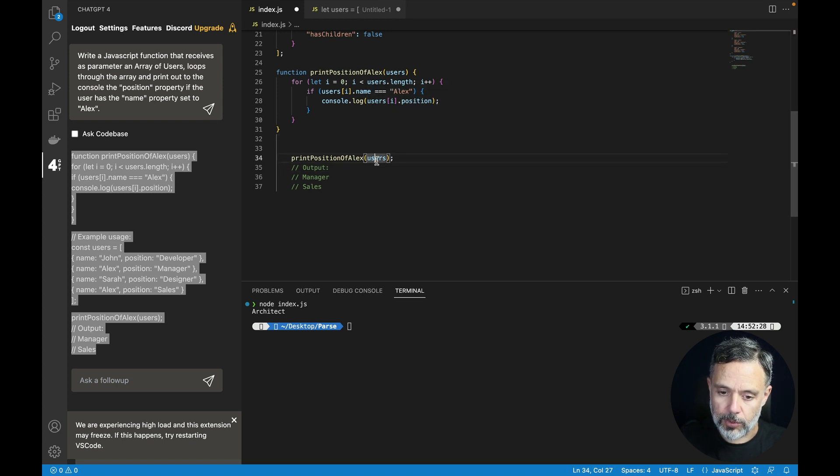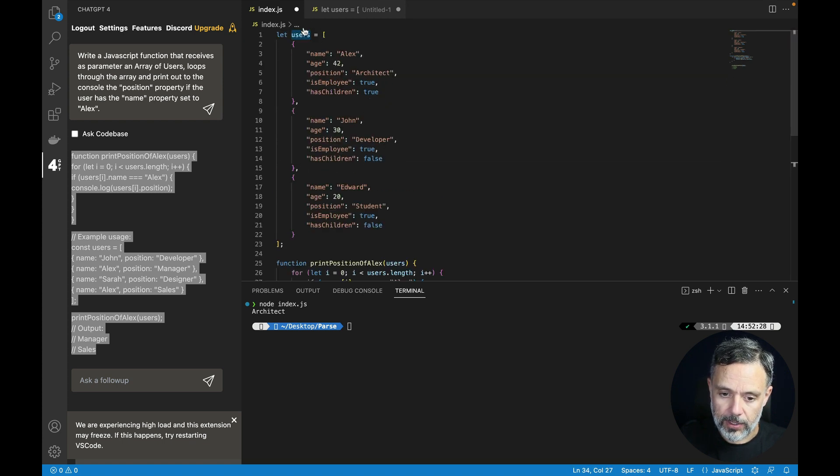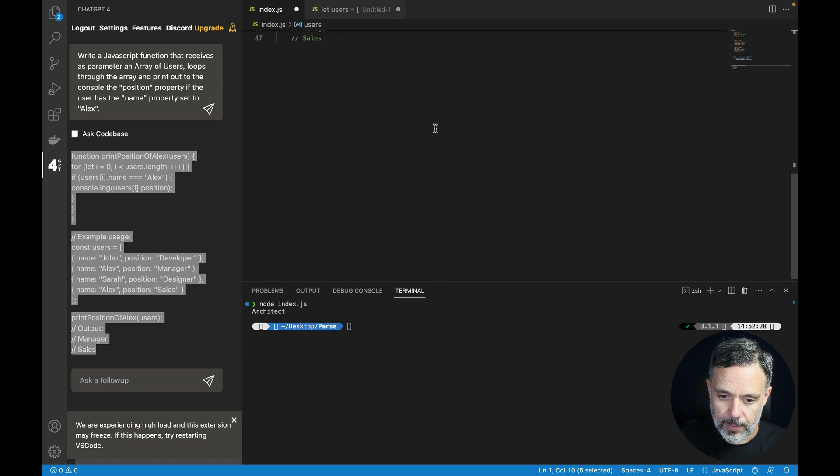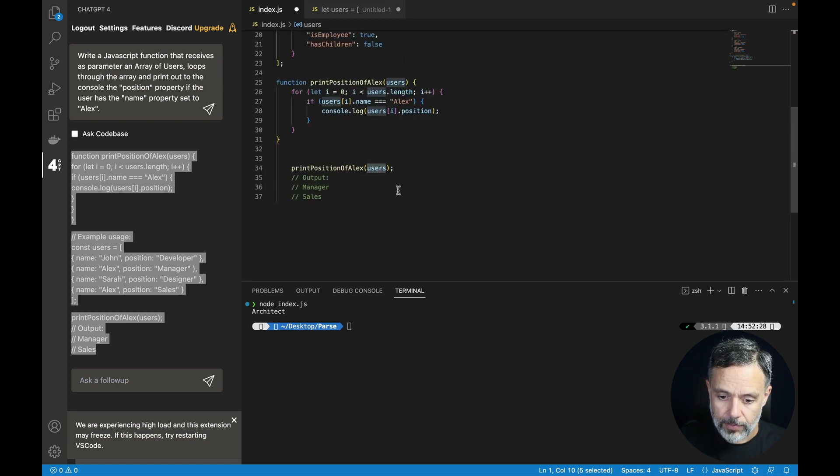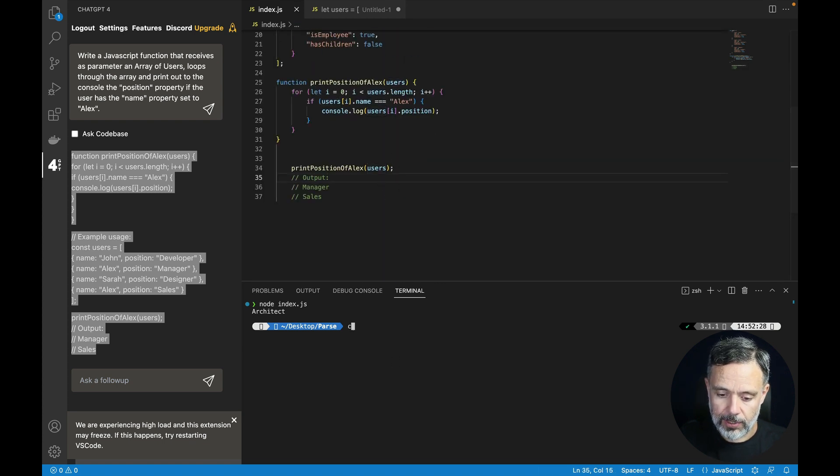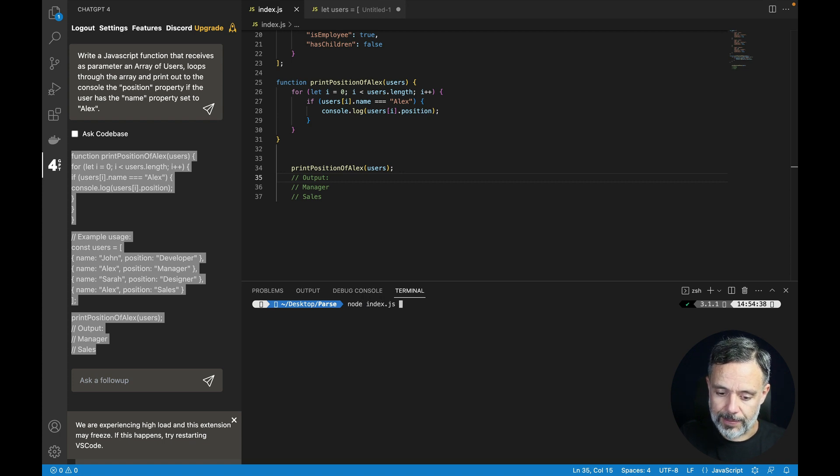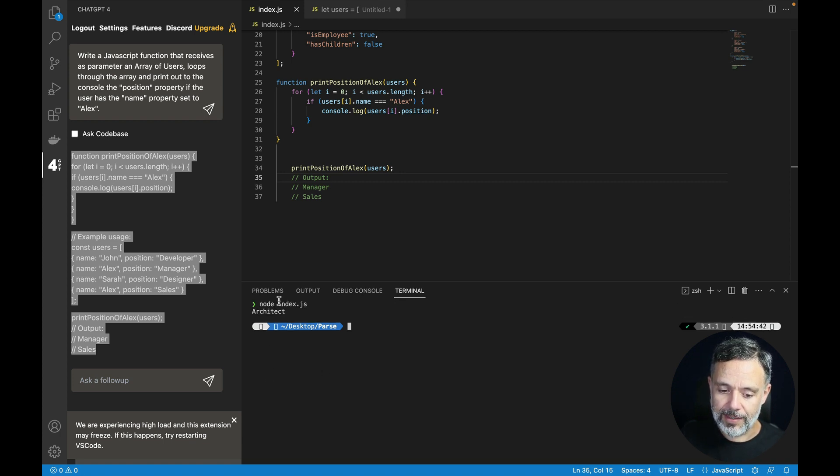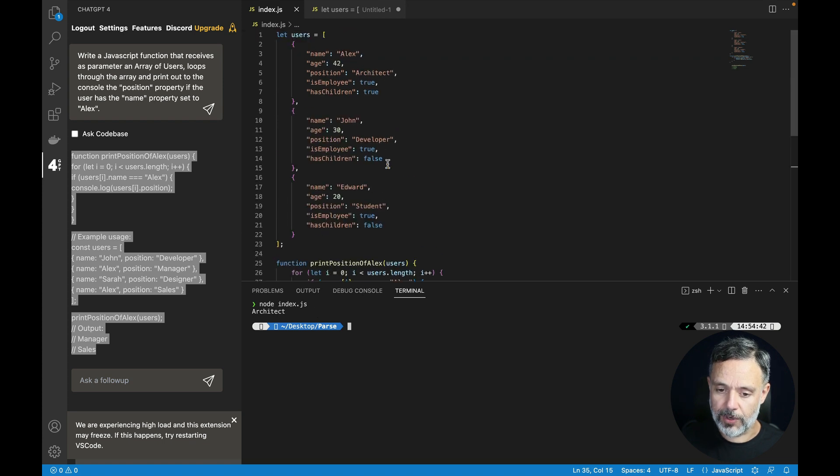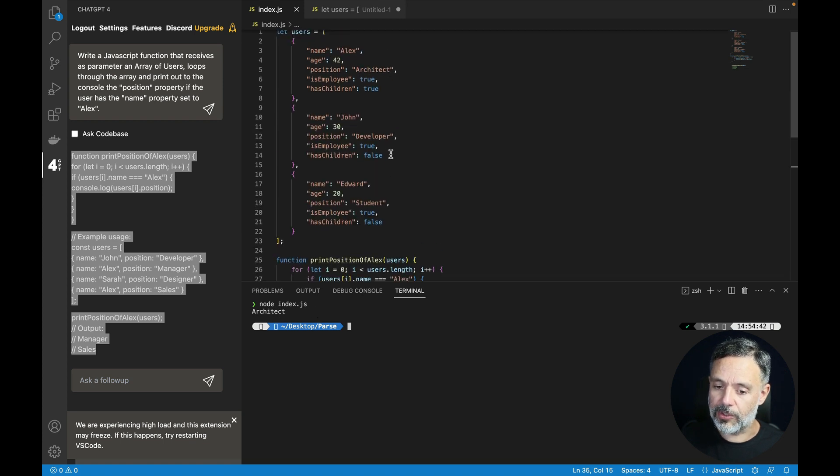And in here we are going to put our users array, which is already set actually. So clear. And node index.js. As you can see, architect is the position for Alex. All the other ones have different positions.